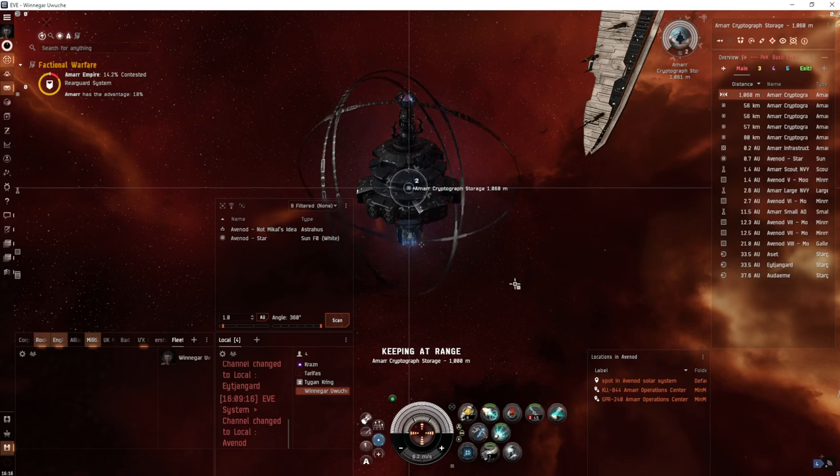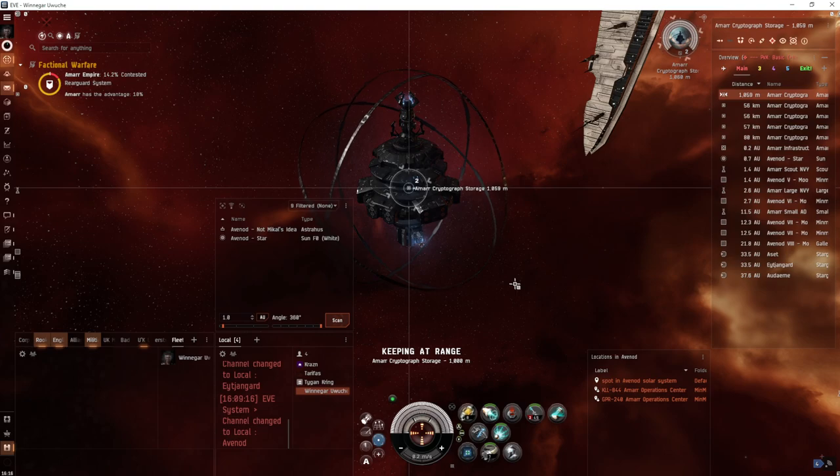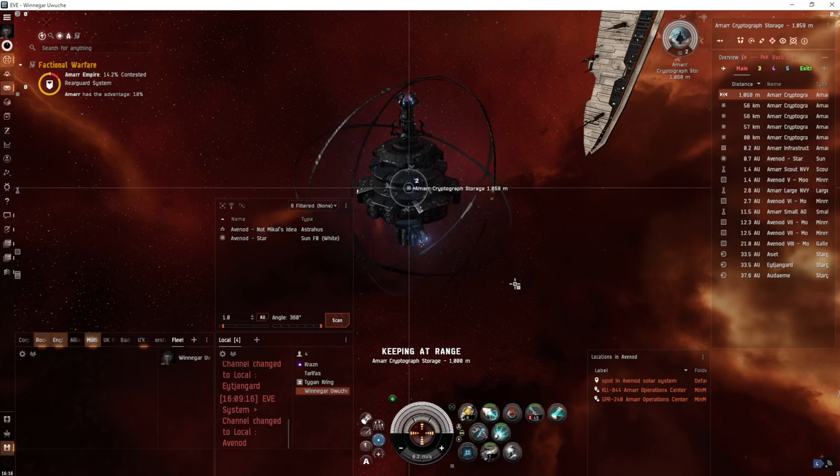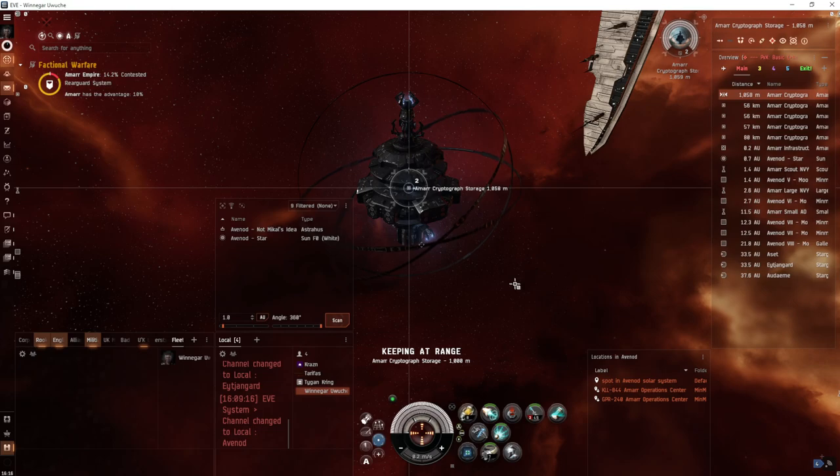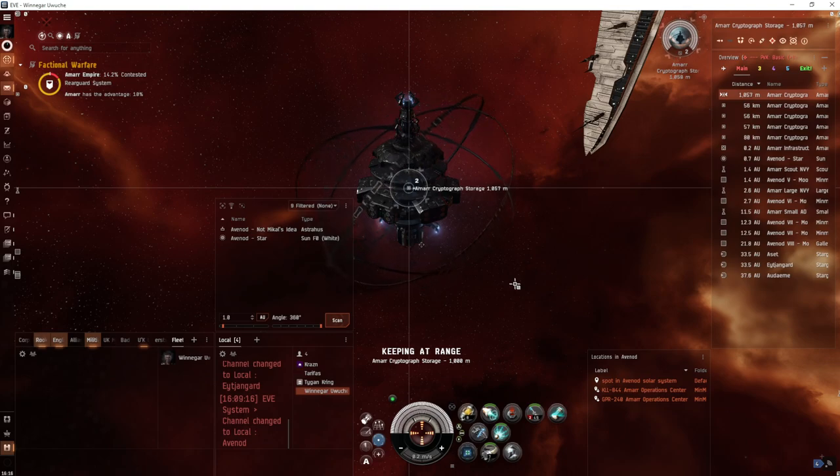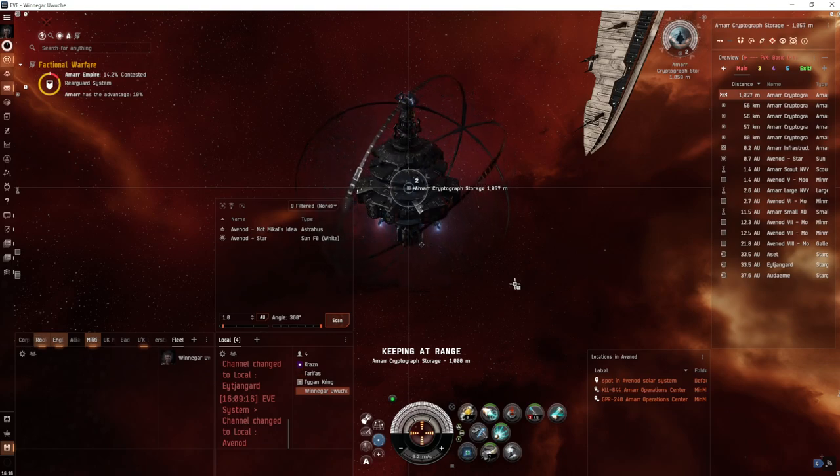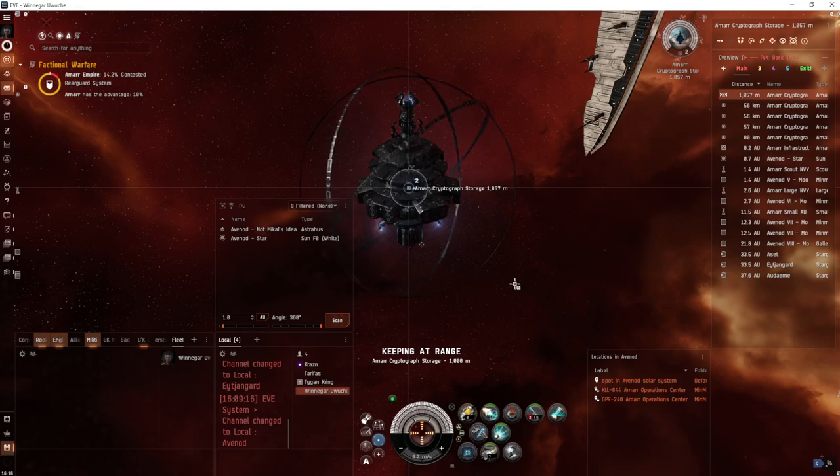The important thing to note is that after you hack the first can, waves of rats will spawn. You could perma-tank them and continue running the sites in a properly fit cruiser, but that's a lot of investment and effort. I'd much rather be in my handy-dandy probe here.